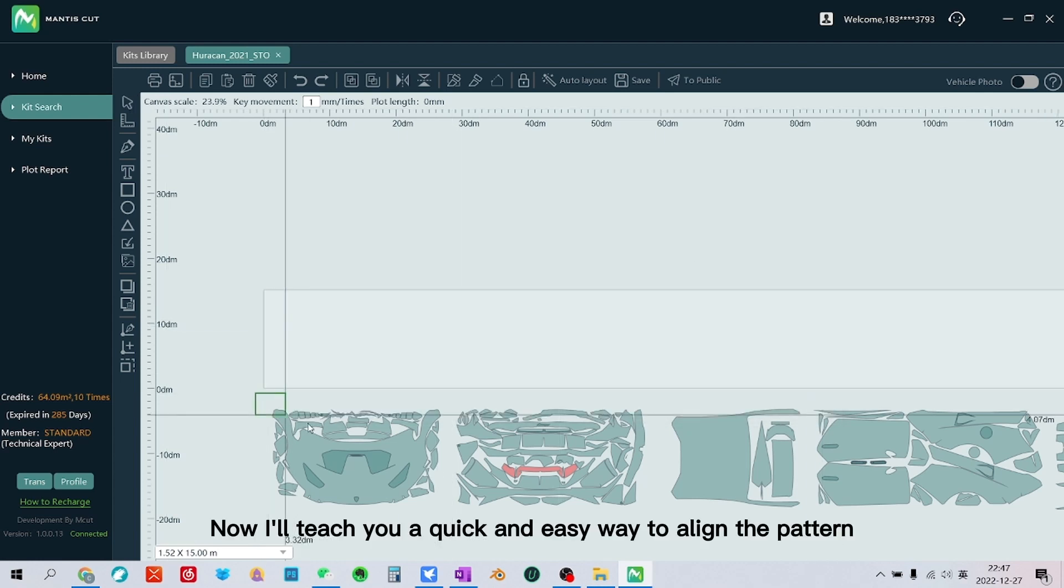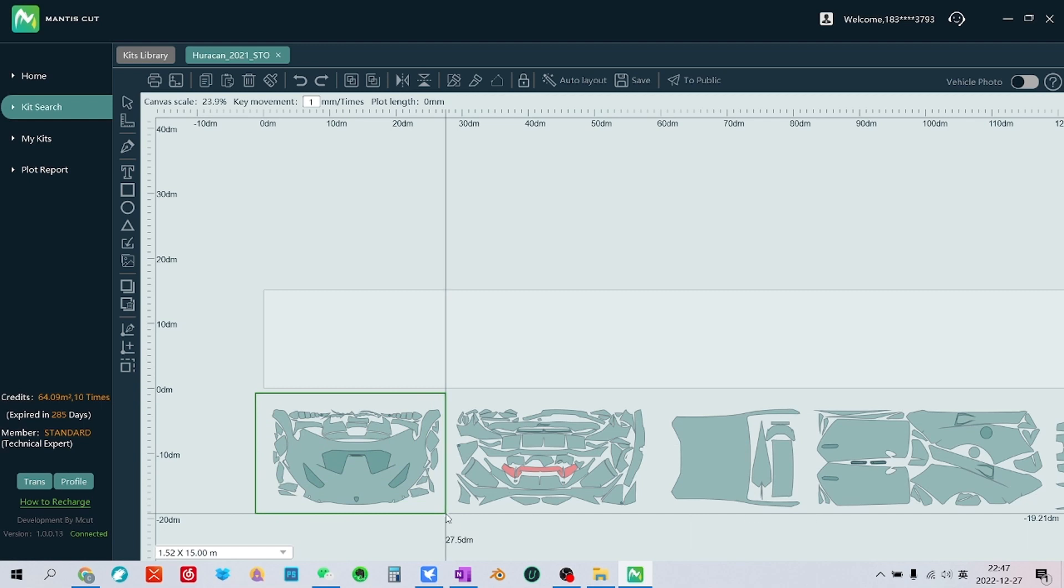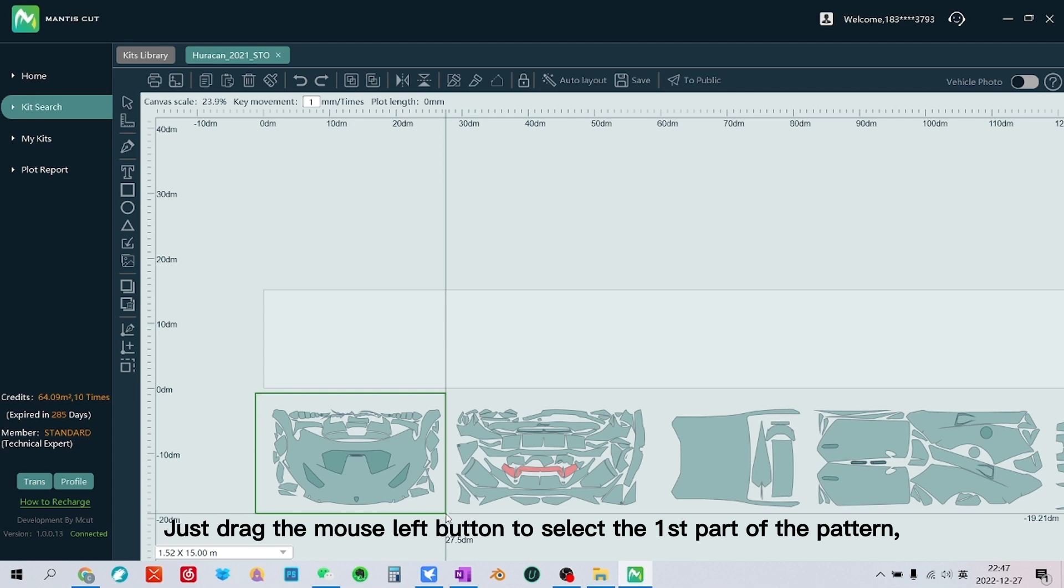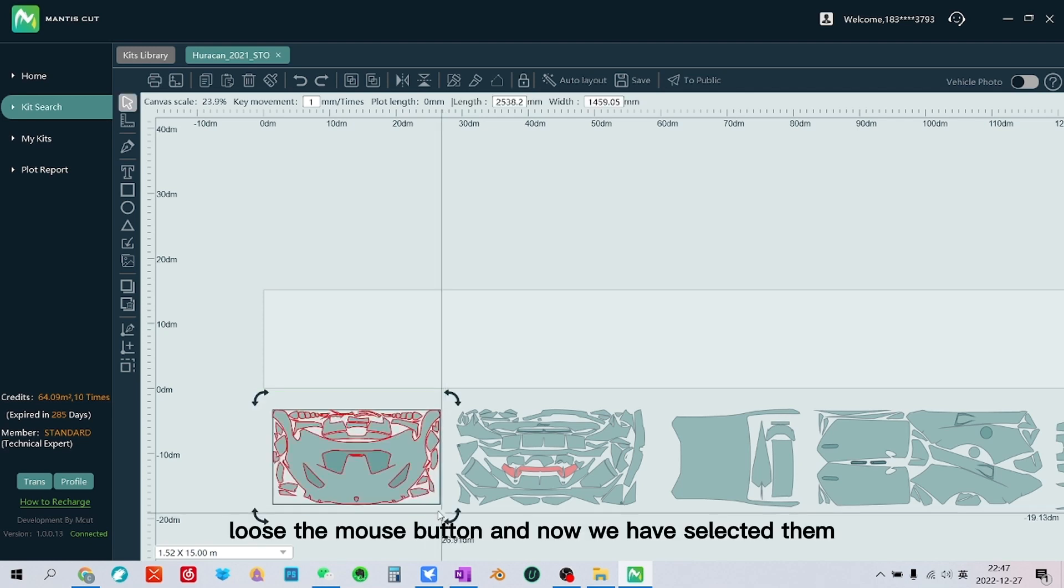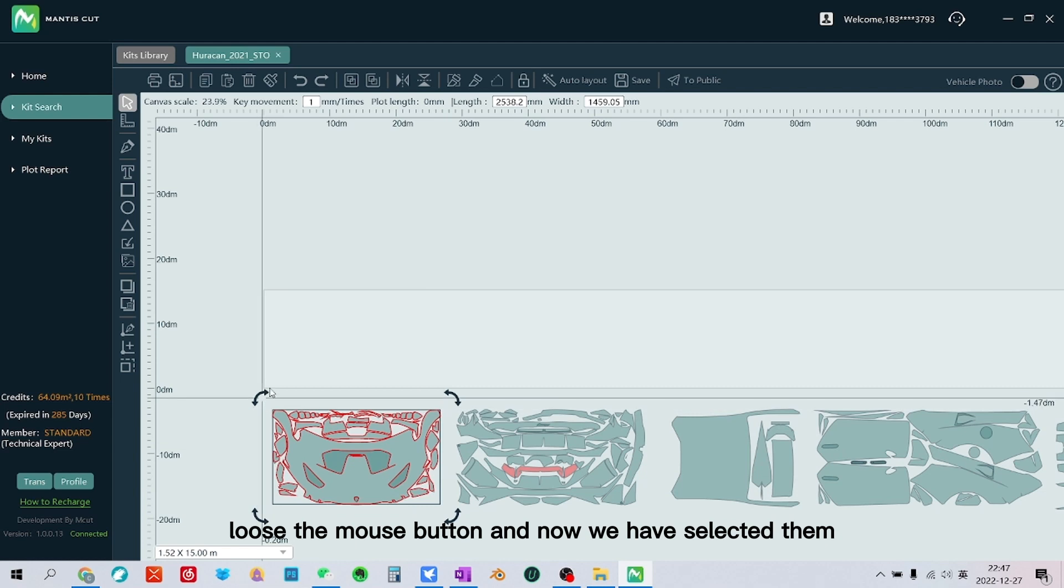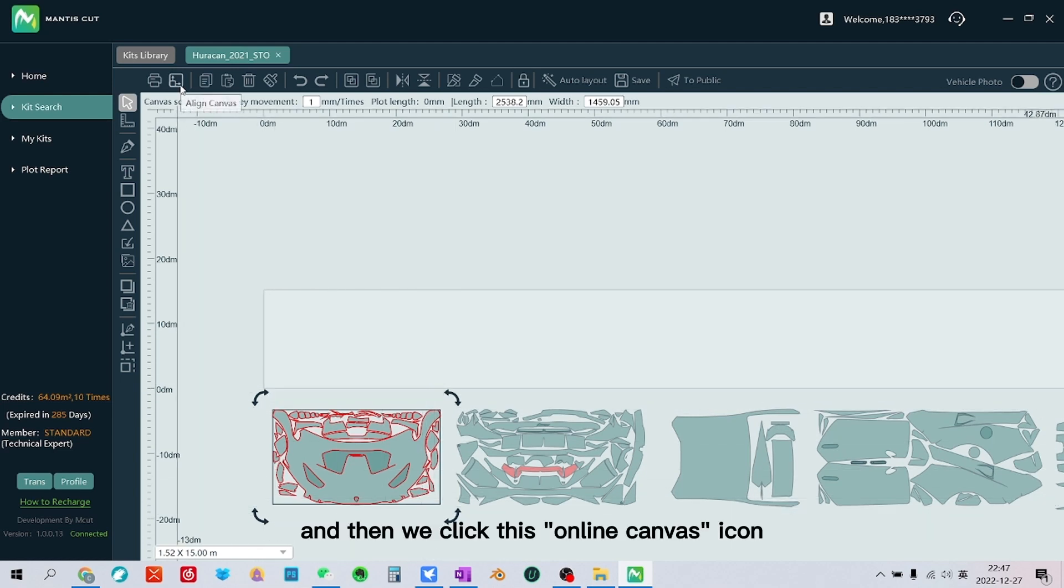Now I will teach you a quick and easy way to align the pattern. Just drag the mouse left button to select the first part of the pattern. Release the mouse button and now we have selected them.